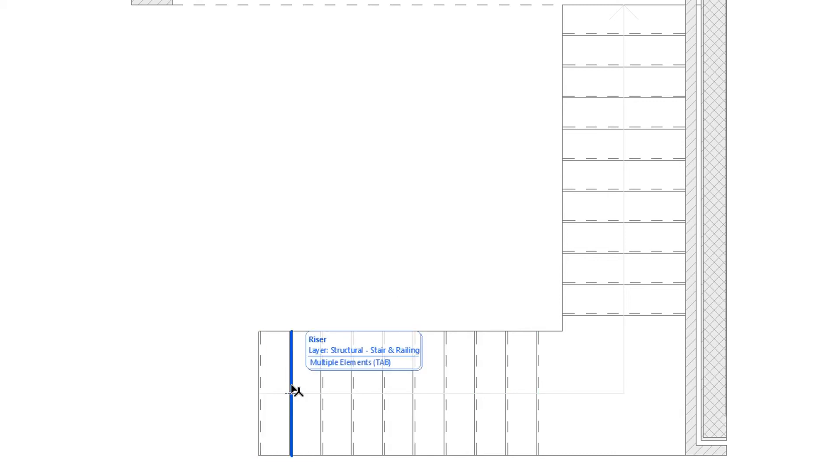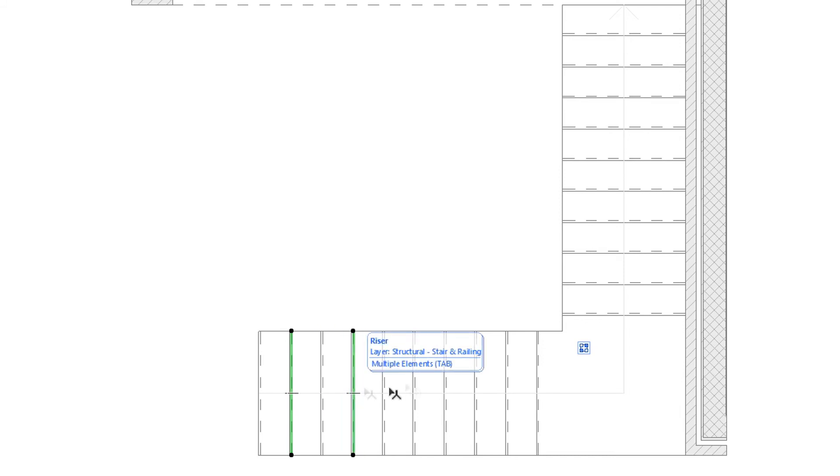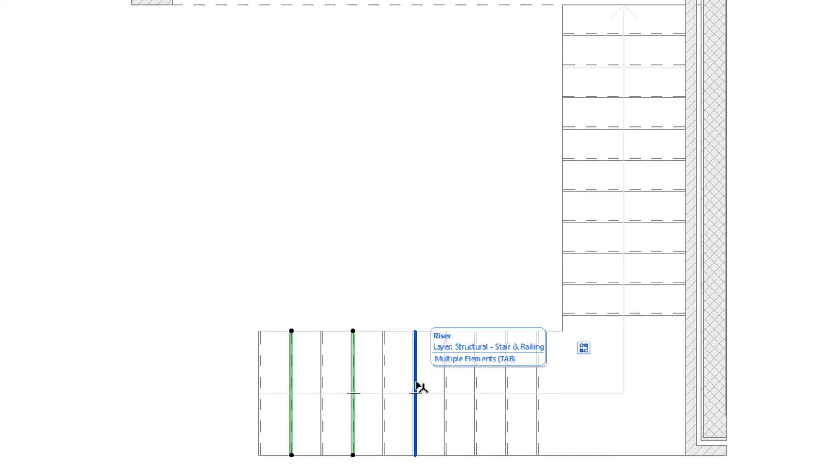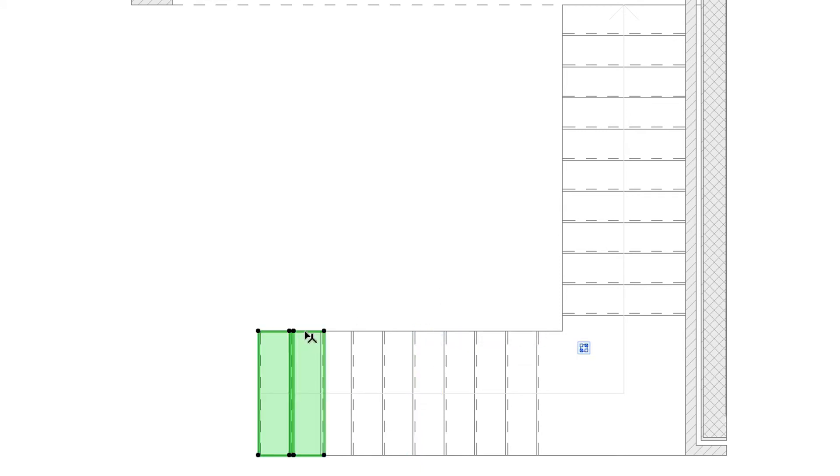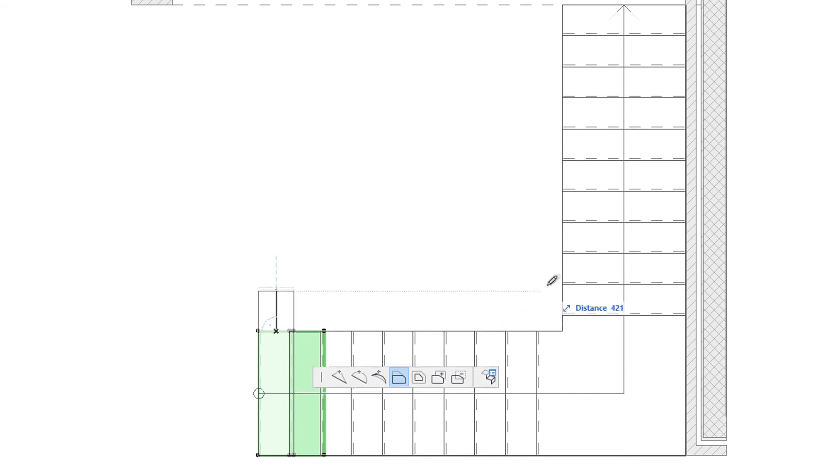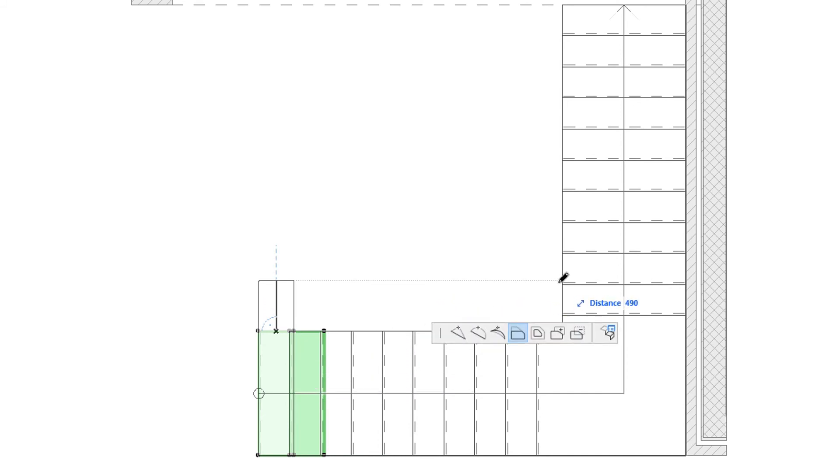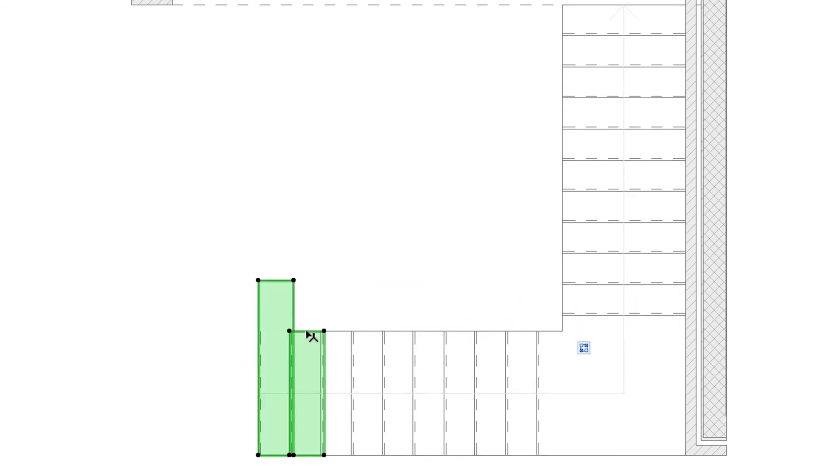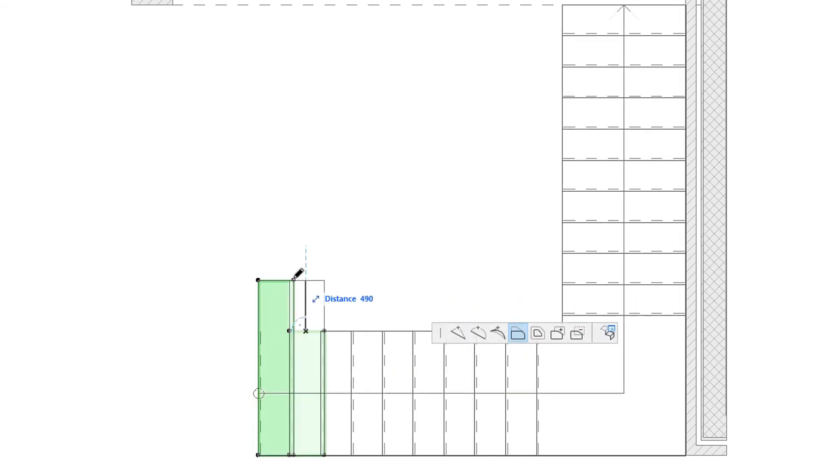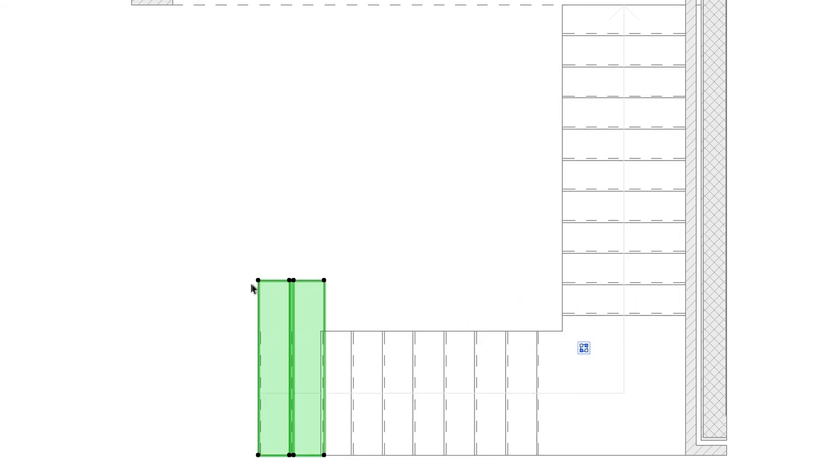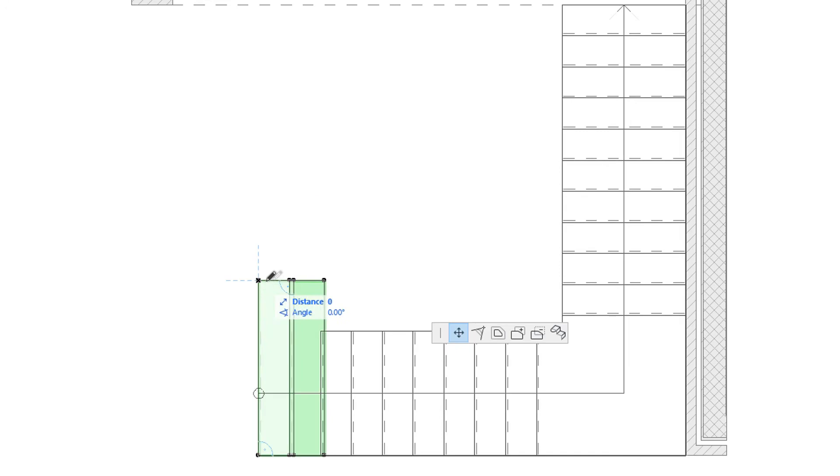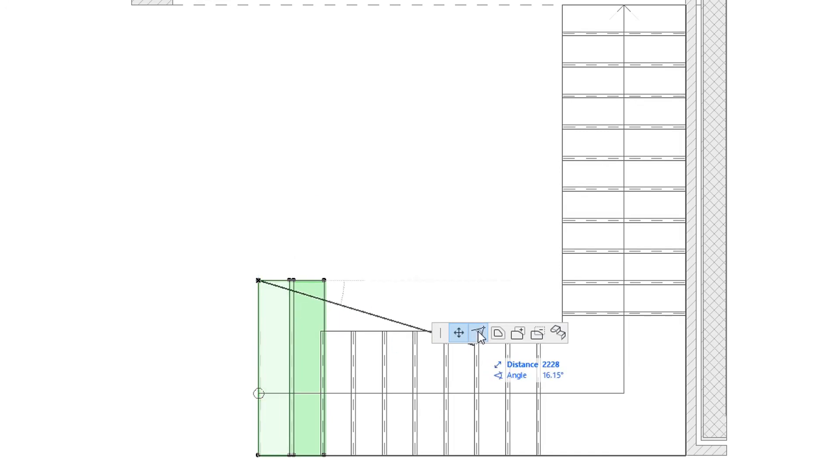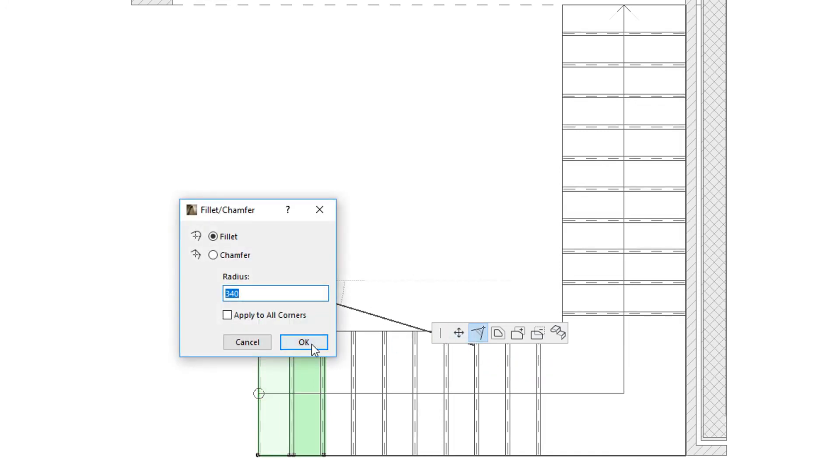You can also use the Shift key to select individual non-adjacent risers. When a tread is selected, you can click any of its nodes or segments to begin modifying its geometry with the Polygon Editing Pet Palette commands.